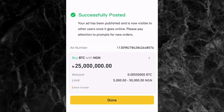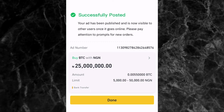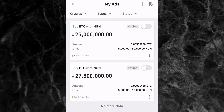Once you have an order, you'll receive a text message on the phone number you used for SMS authentication. You can see the ad summary: buying BTC with NGN at 25 million naira, buying 0.005 BTC, with an order limit between 5,000 and 50,000 naira. Tap Done. The ad appears as offline — whenever you want it live, just switch the toggle to online.